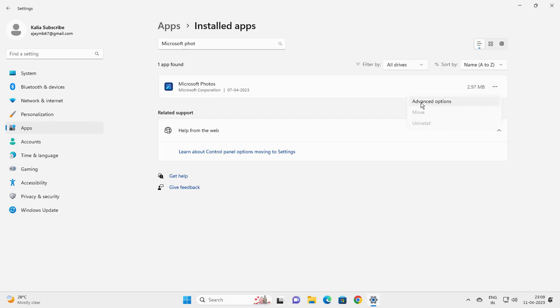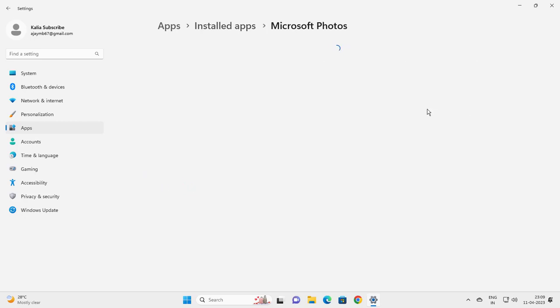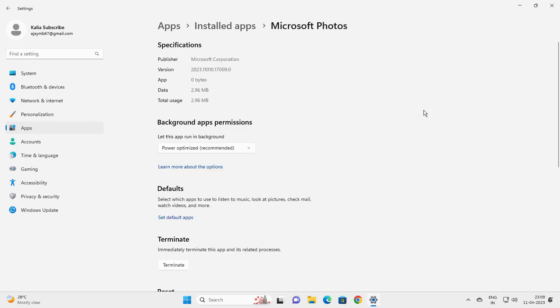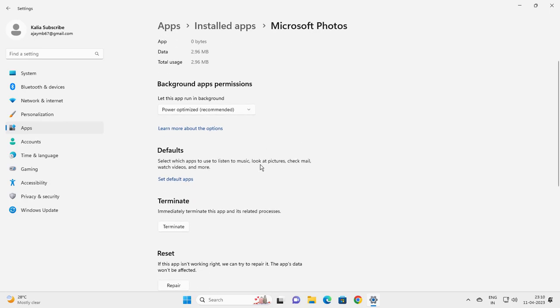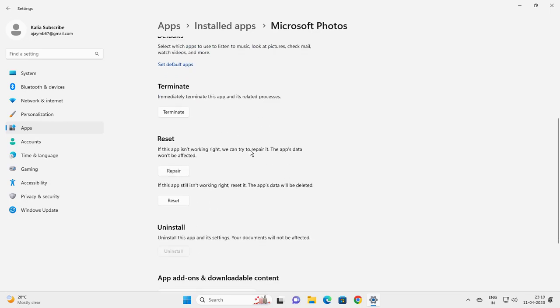Click on advanced options and in advanced options, scroll down.